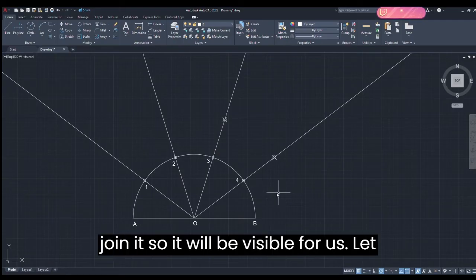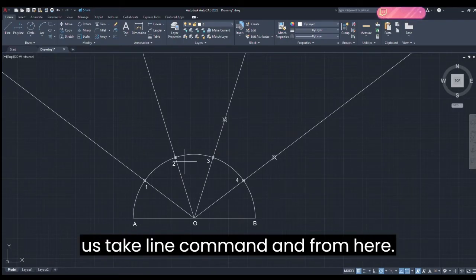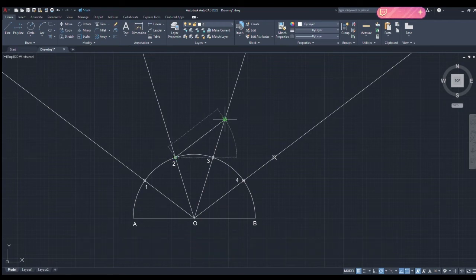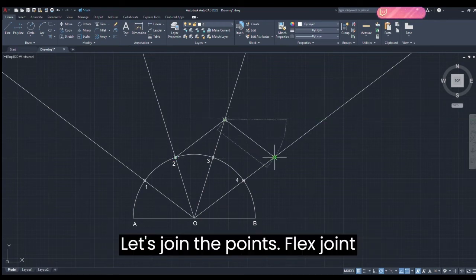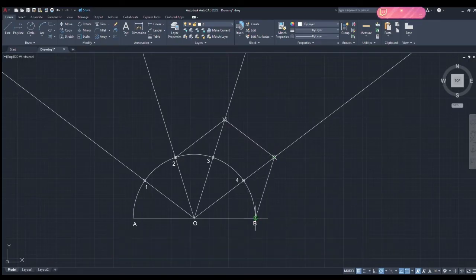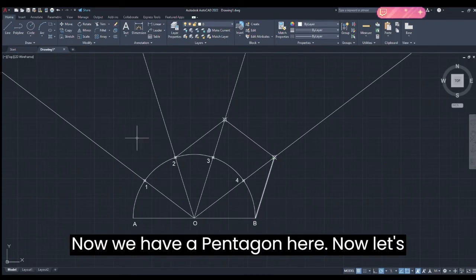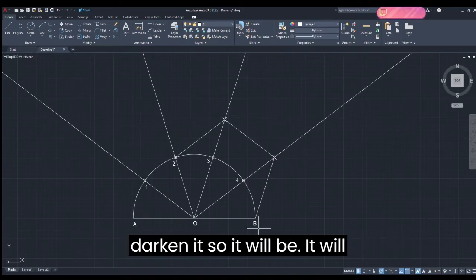Let's join the points so the pentagon will be visible. Take the Line command and join each and every node like this, then click Escape. Now we have a pentagon here.